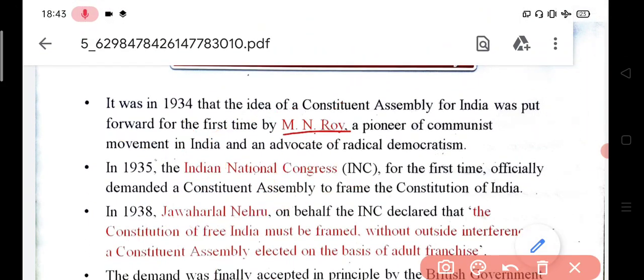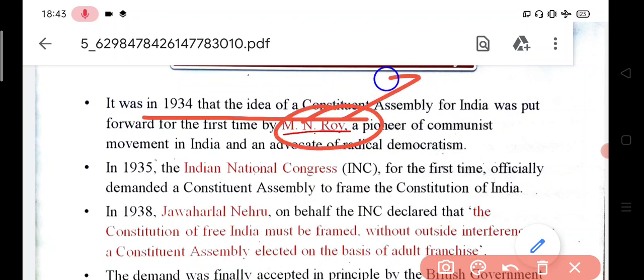First of all, there was a demand for a constituent assembly in 1934 — this is important for MCQ format questions. The first person to put forward the demand for a constituent assembly was MN Roy in 1934. MN Roy was a leading active worker in the communist movement of India.